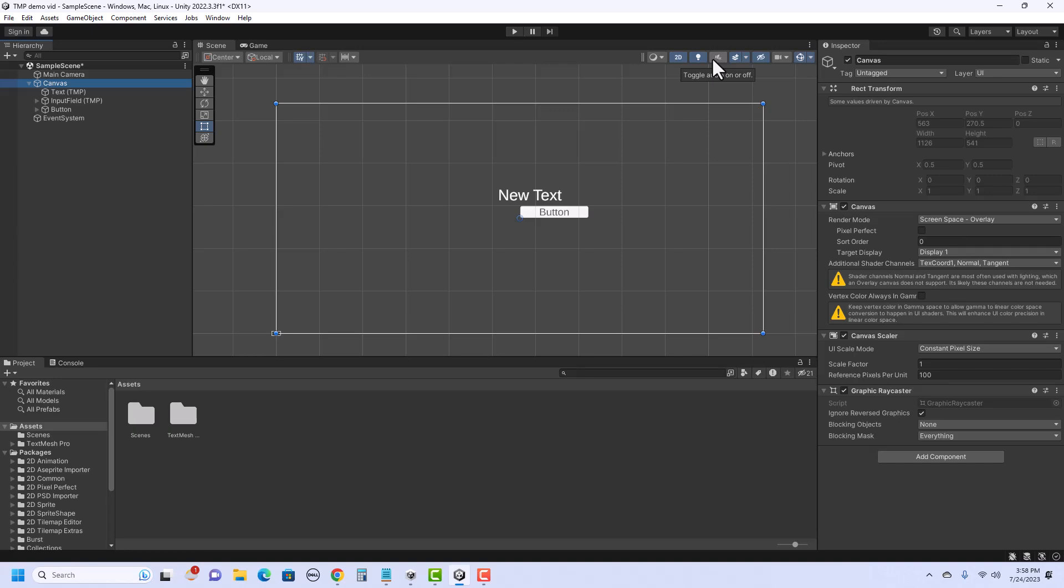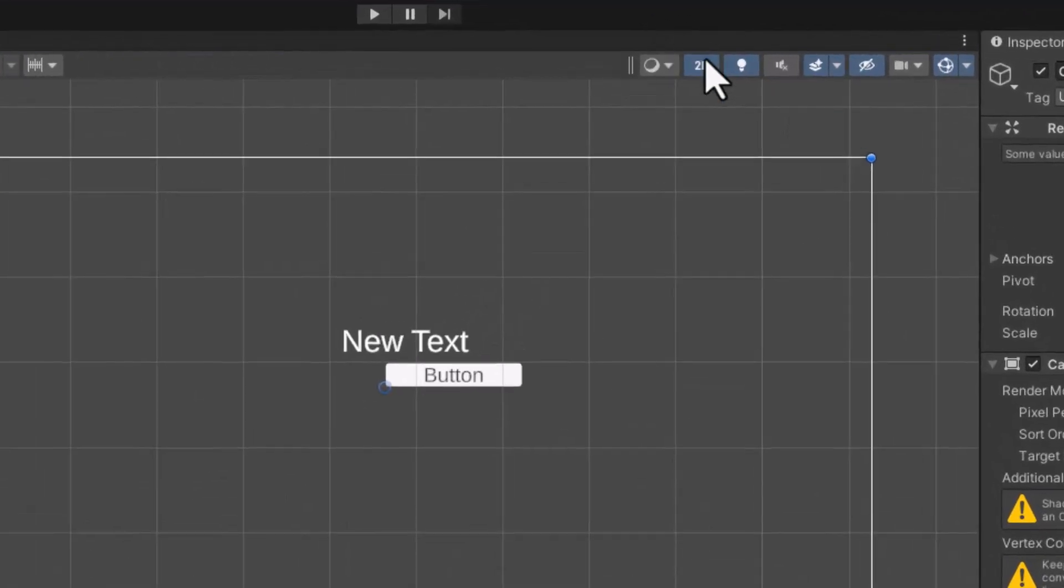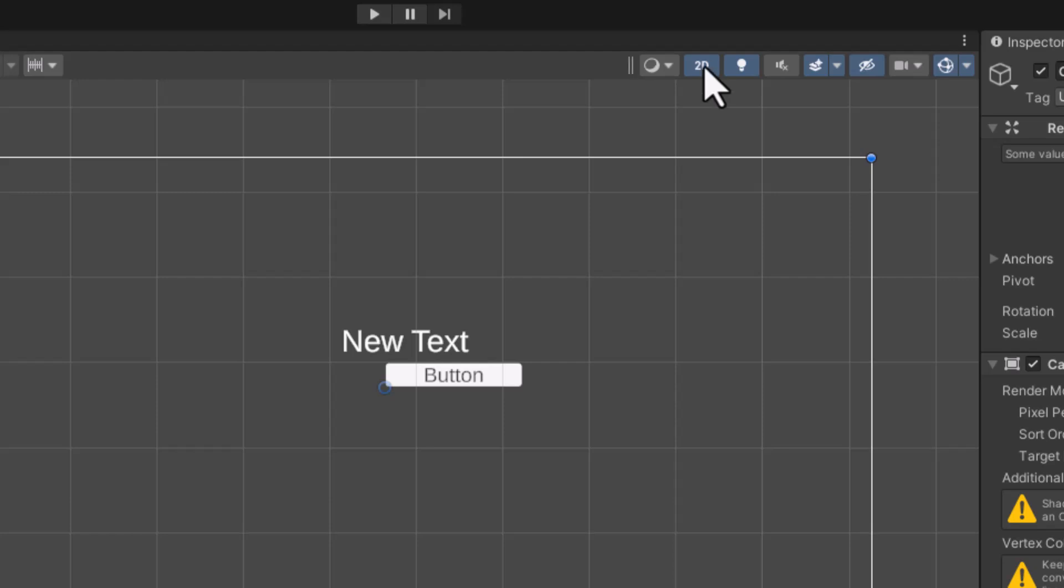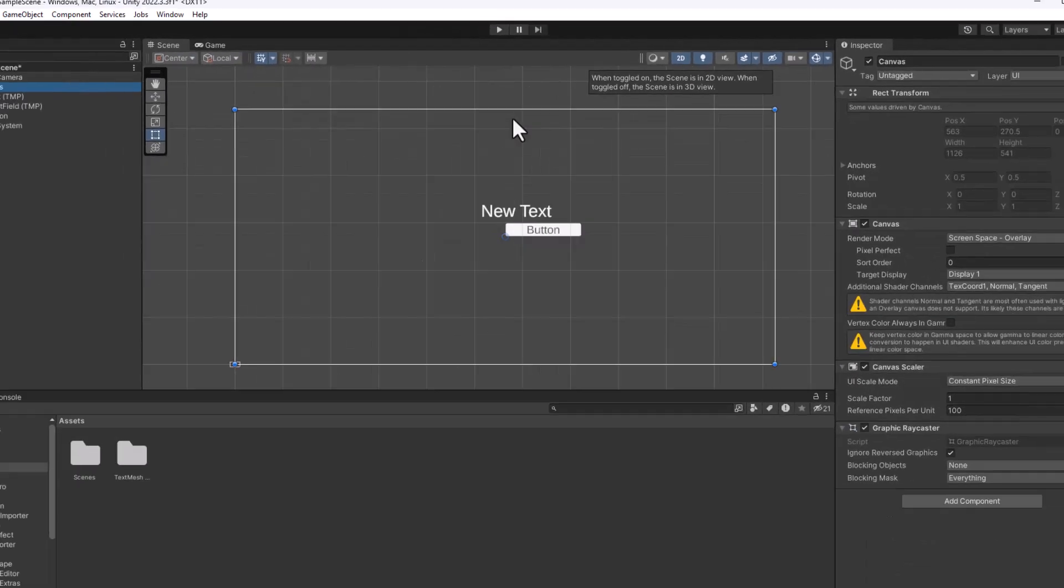Now, if you've got a 3D project and you're adding a UI, an easy way to work with things is to click on this 2D button up top. It will switch the view into a 2D mode instead of seeing, like, this floating canvas in the air. And when you're done, you can uncheck it and go back into 3D. Okay, so I'm going to go ahead and position these elements.